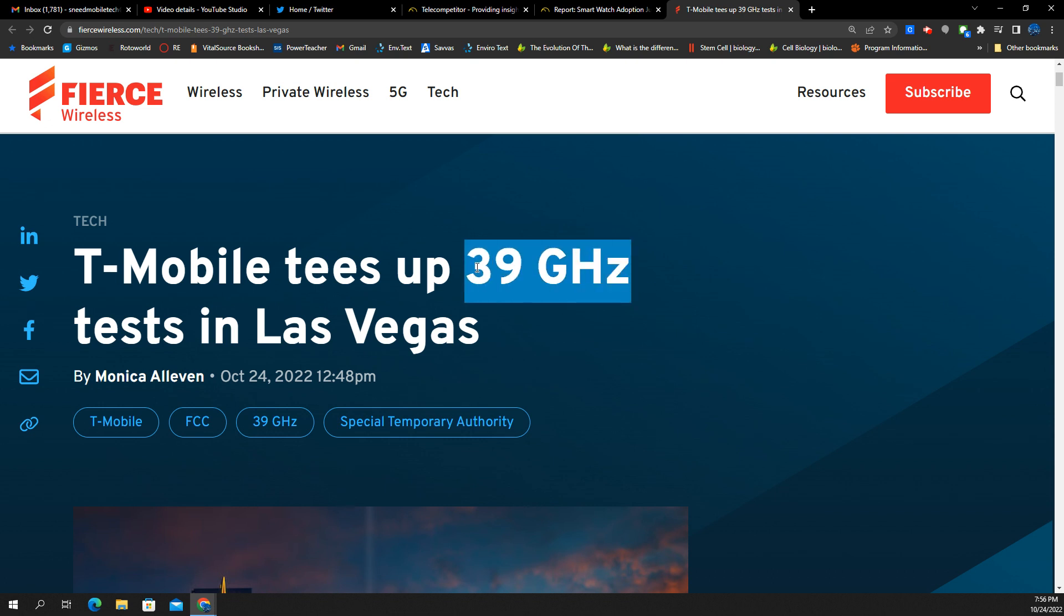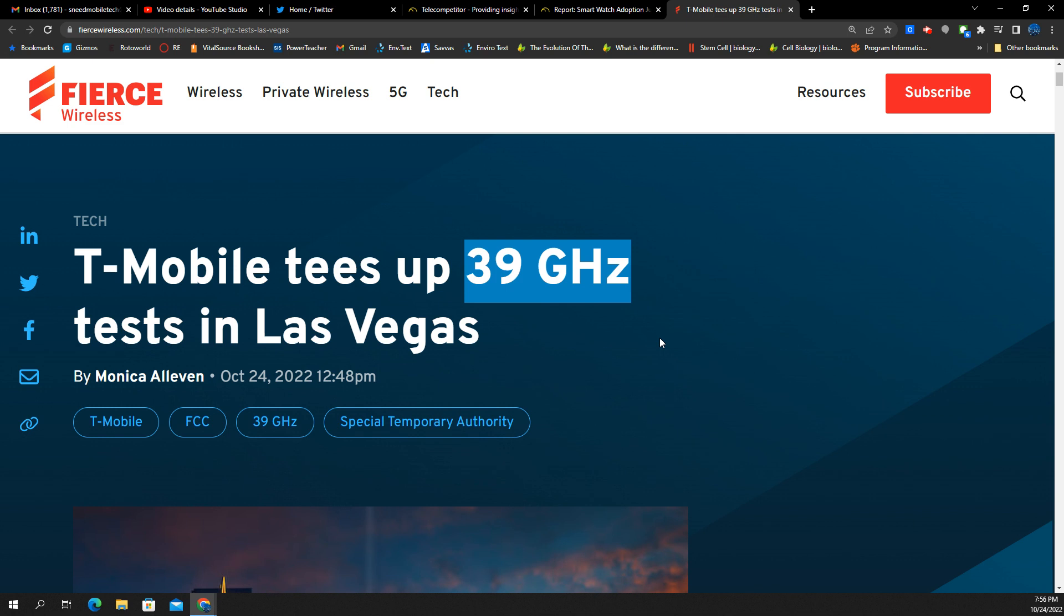Alright, so for those of you that have been following the channel closely and you know how these frequencies work, 39 gigahertz is millimeter wave territory, folks. That is an ultra high frequency, one that T-Mobile has not really built out much yet. To give you guys perspective on that, when they first launched millimeter wave, when they first launched 5G, essentially doing what Verizon was doing, it was in the 39 gigahertz frequency, which I believe is N260.